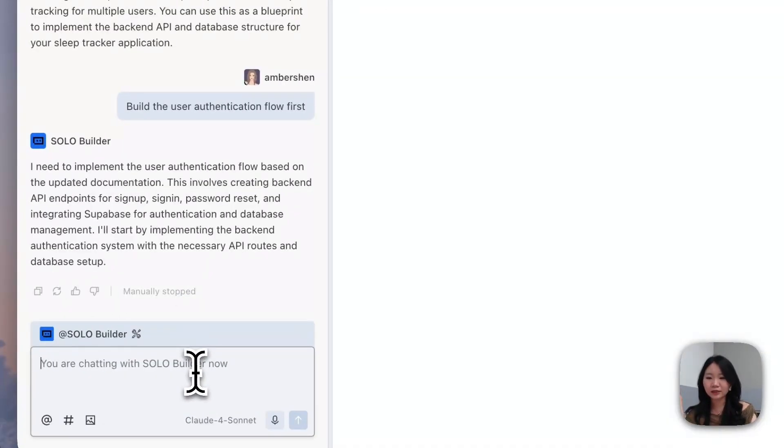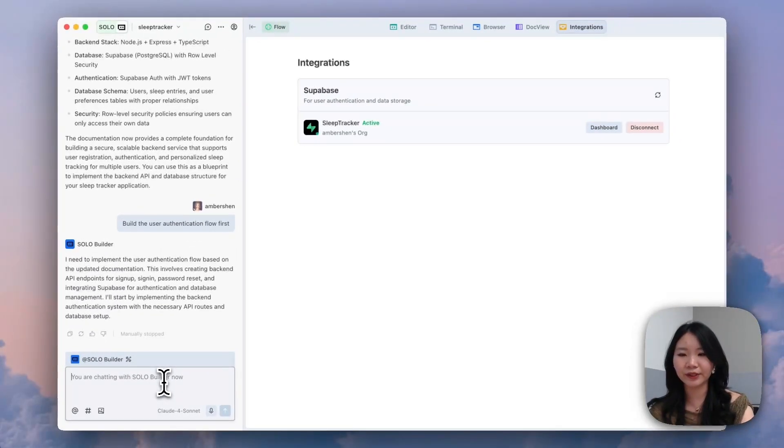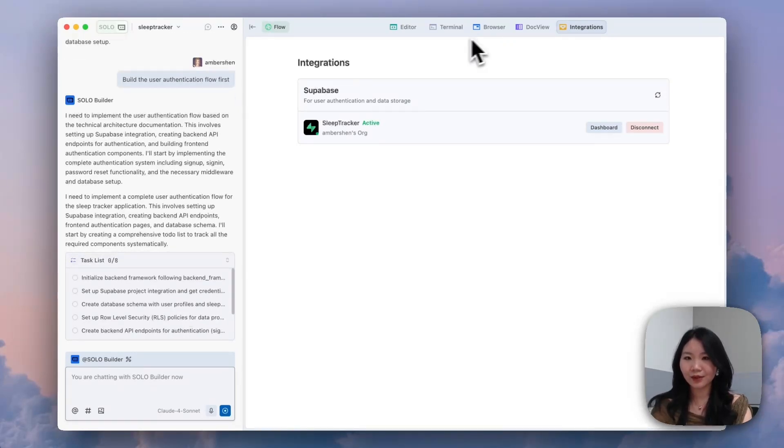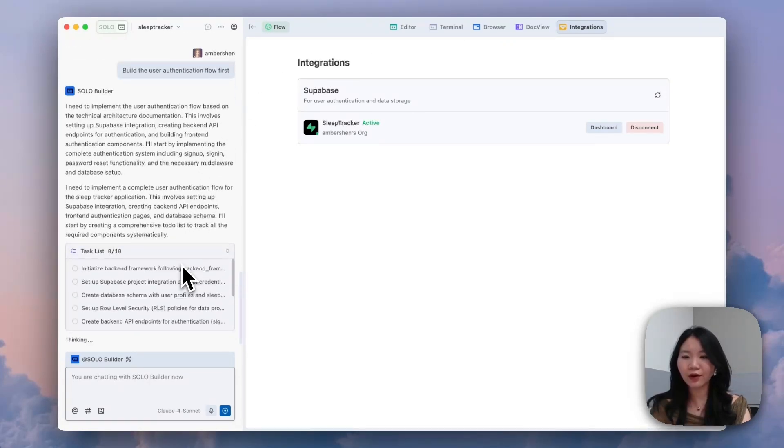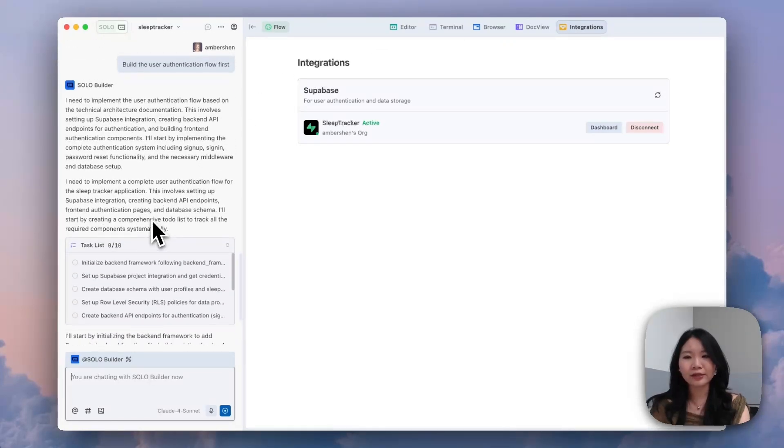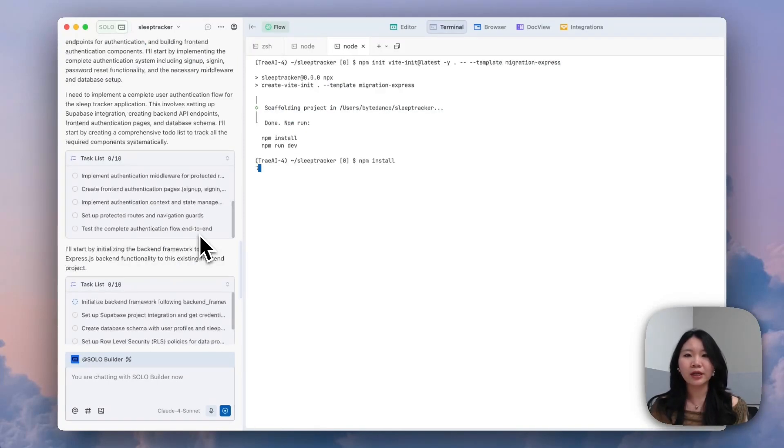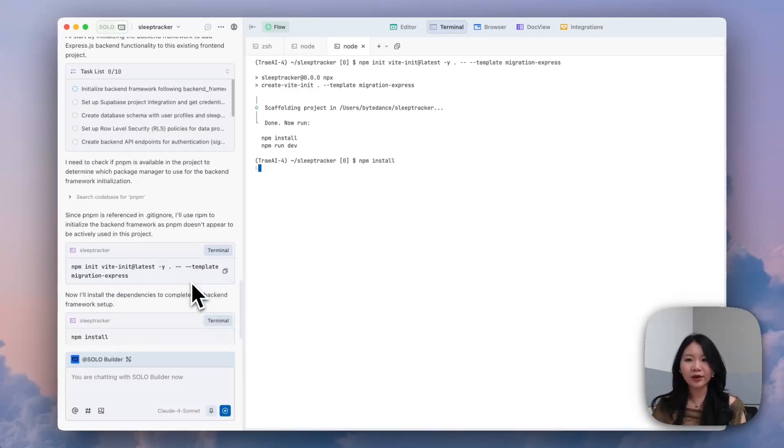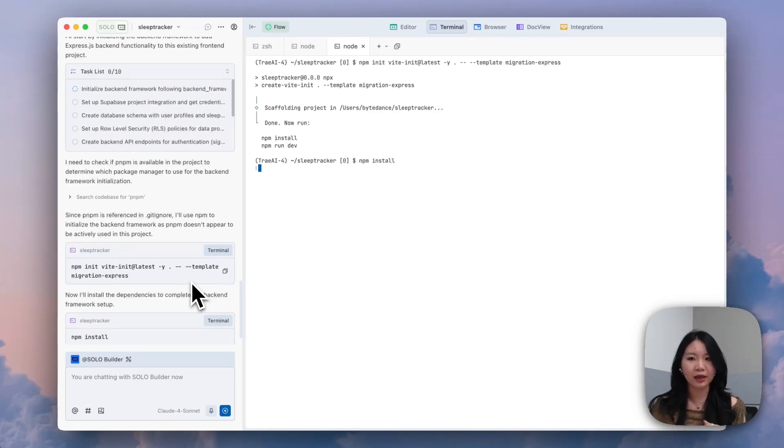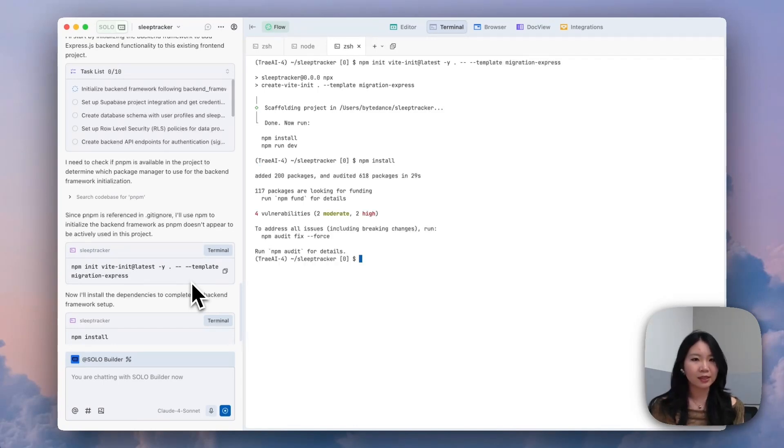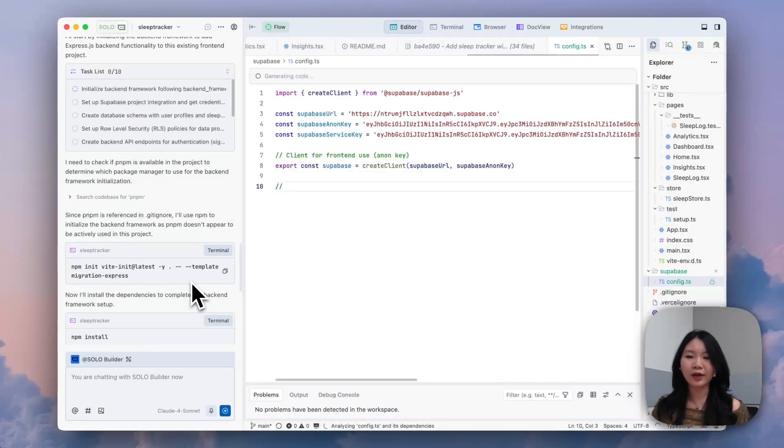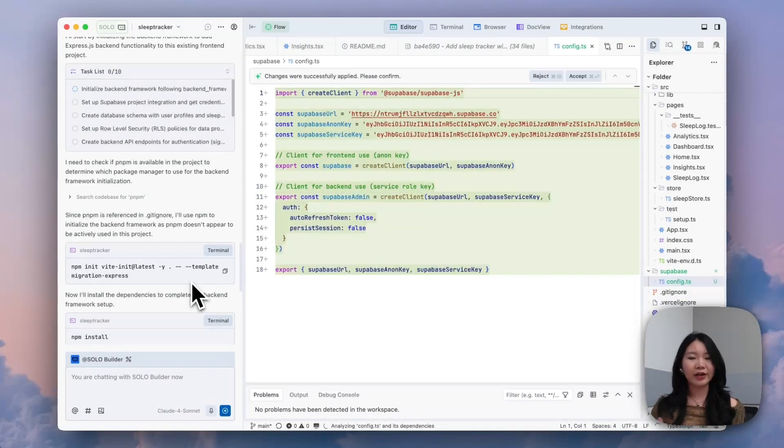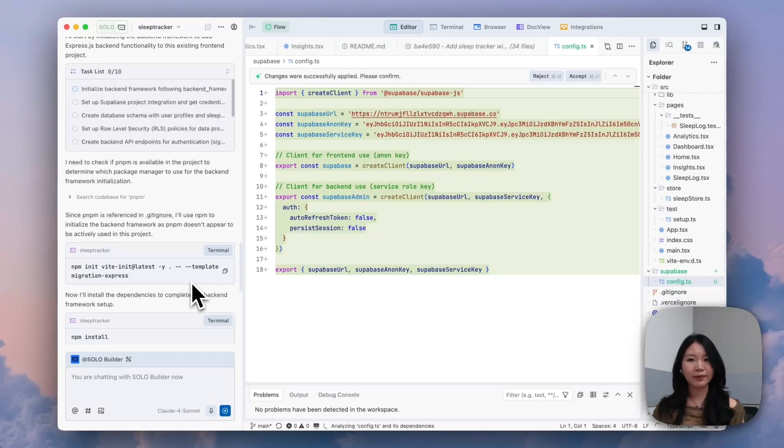Now that I want to continue with building the authentication flow with Solo Builder. So it gets started to building this authentication flow. And Solar Builder starts by creating its own task list. And what's good about task list is that now with this little card, we have the context into what steps the Solar Builder is actually taking in doing these implementations. Also for the model itself, this task list is also able to break down a very vague prompt into executable steps to be able to better complete its work.